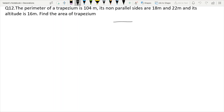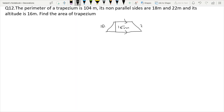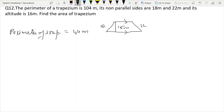We draw the trapezium. Height given is 16 meters. Non-parallel sides are 18 meters and 22 meters. Perimeter is 104 meters. Perimeter means sum of all outer boundary. So: sum of parallel sides plus sum of non-parallel sides equals 104. Therefore sum of parallel sides equals 104 minus 40 equals 64 meters.